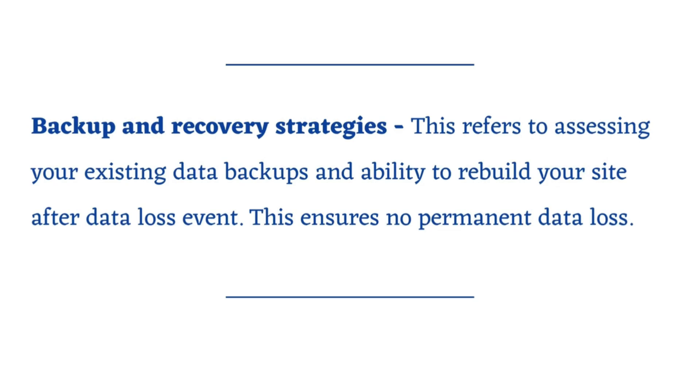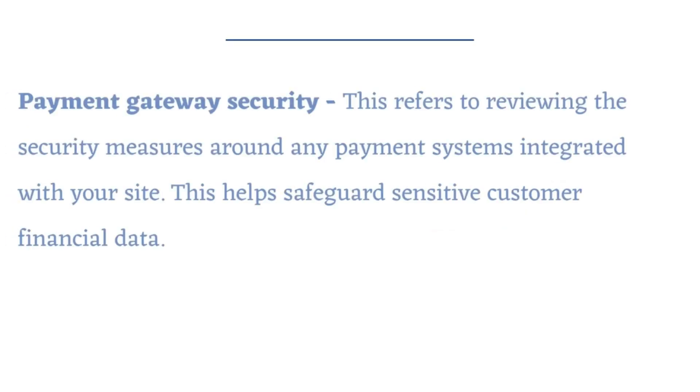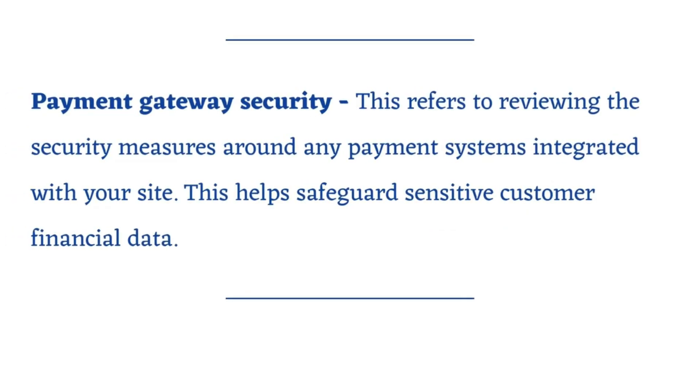Payment gateway security. This refers to reviewing the security measures around any payment systems integrated with your site. This helps safeguard sensitive customer financial data.